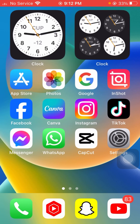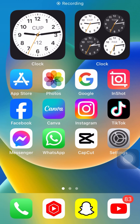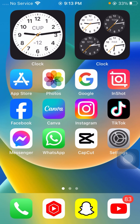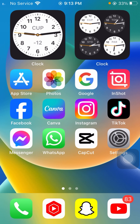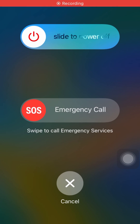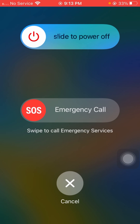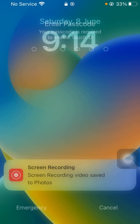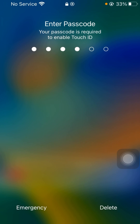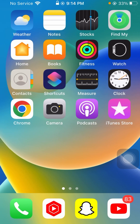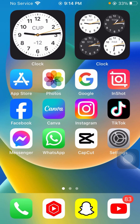Without wasting any time, let's get started. To solve the 'Home would like to send you critical alerts' problem, press and release the volume up button, then the volume down button, and simply keep holding the power button until your device force restarts. After that, restart your device again, enter your iPhone passcode, and make sure that your problem has been fixed.